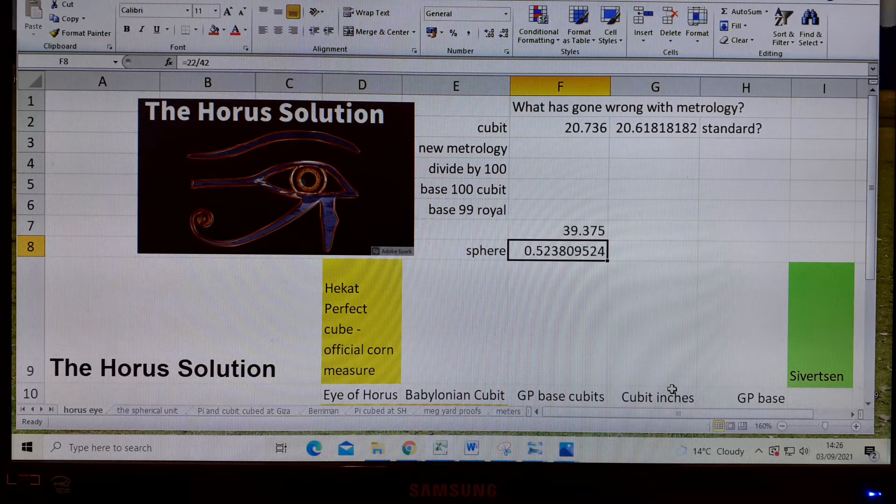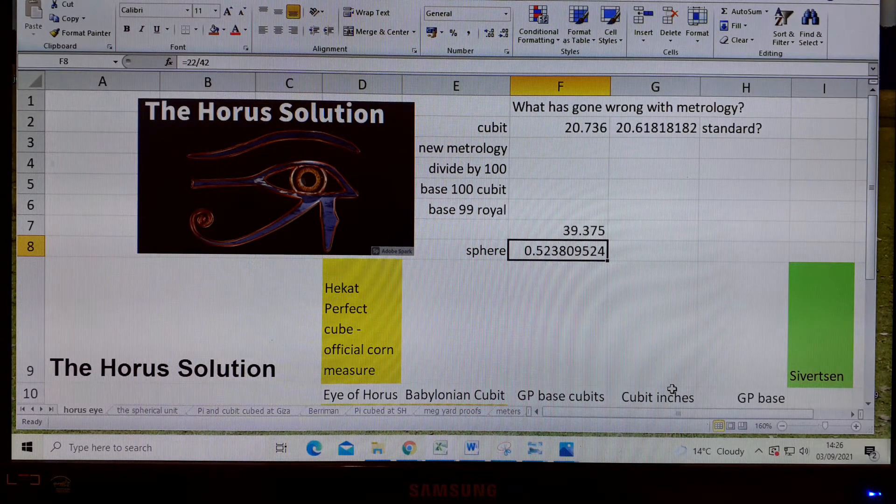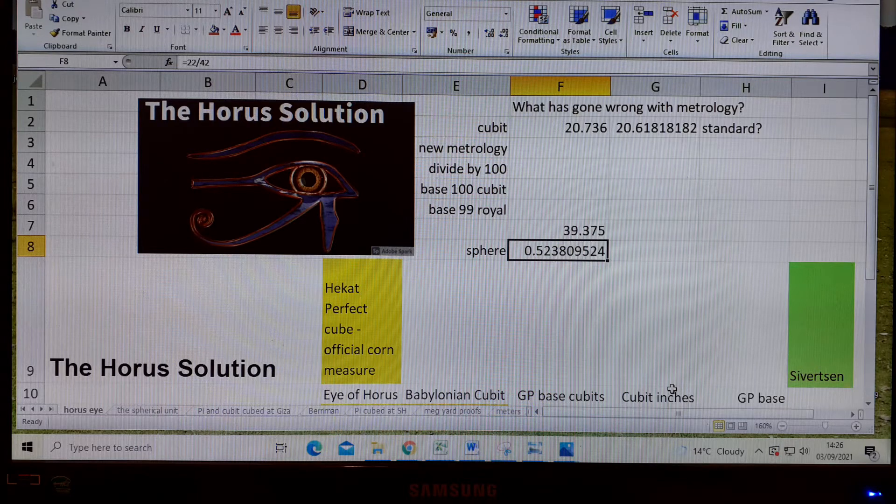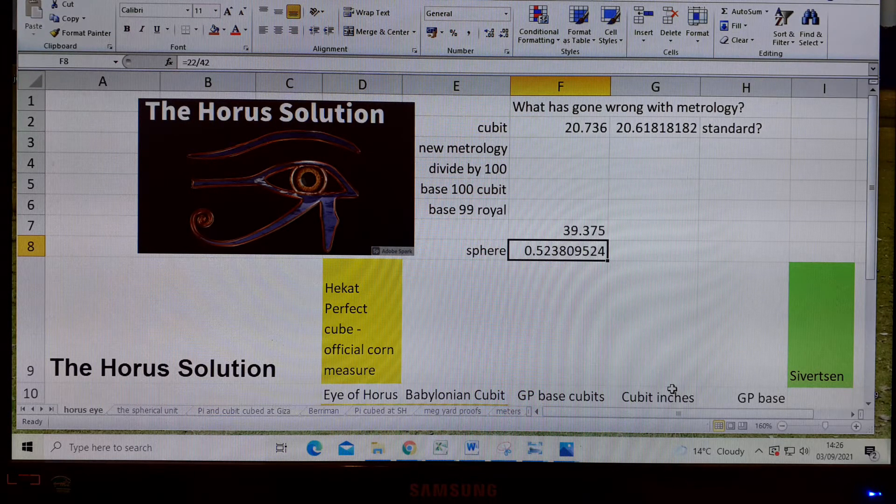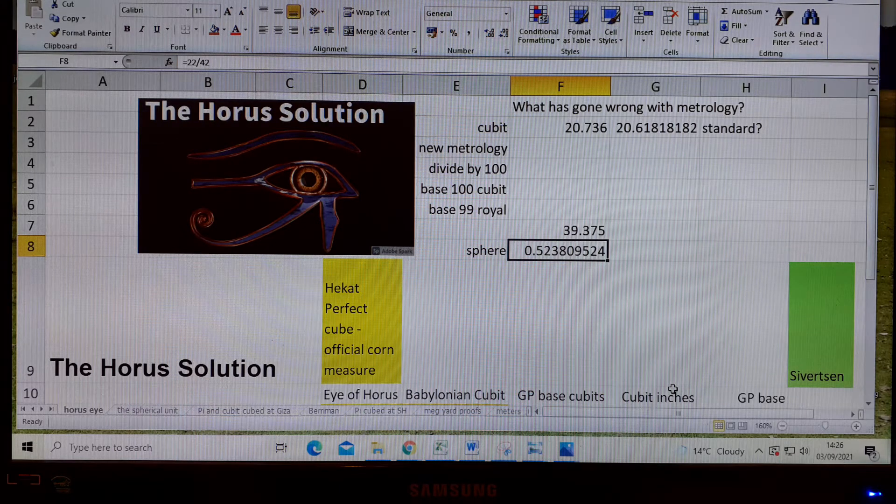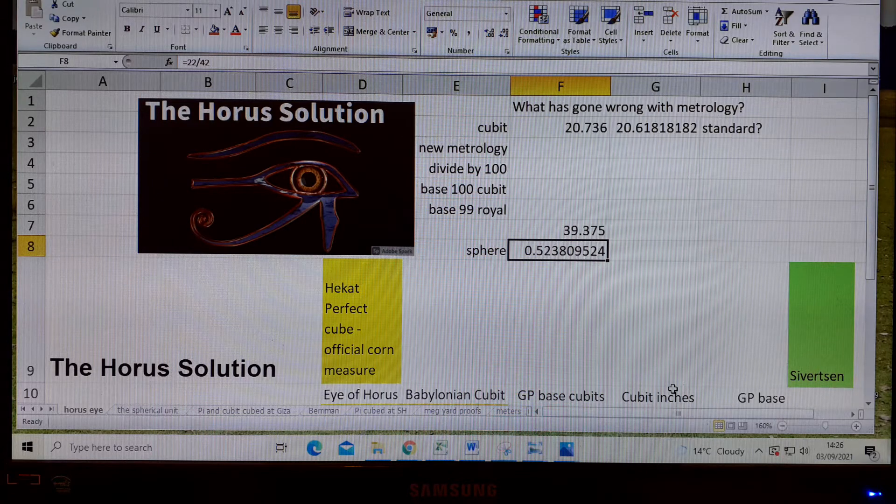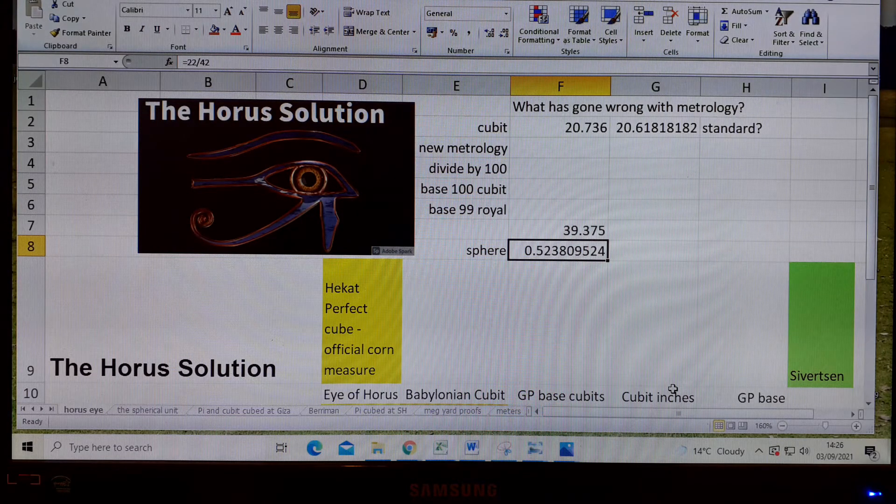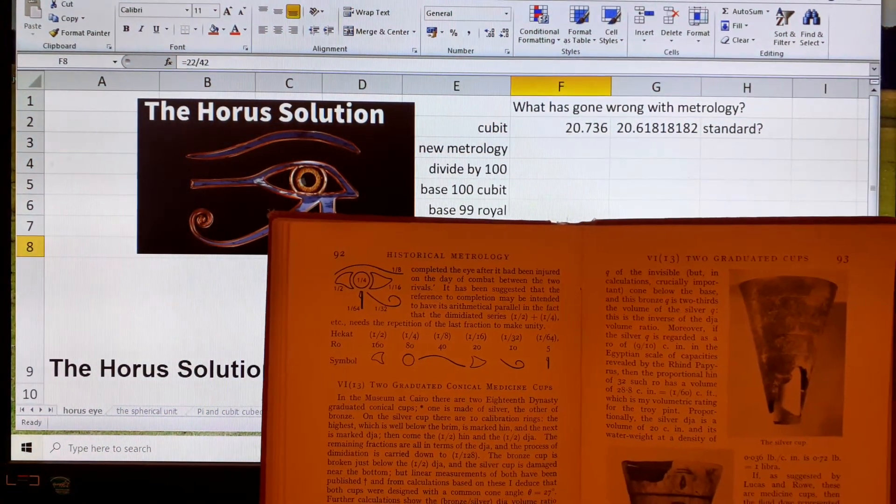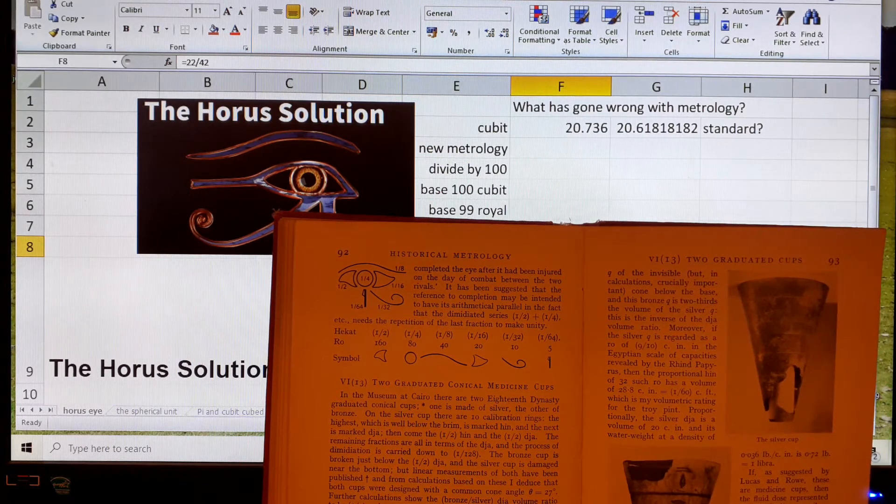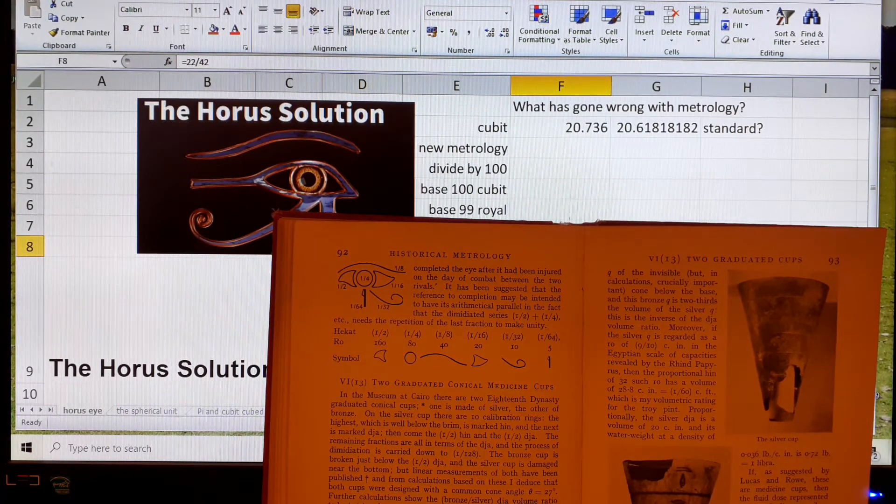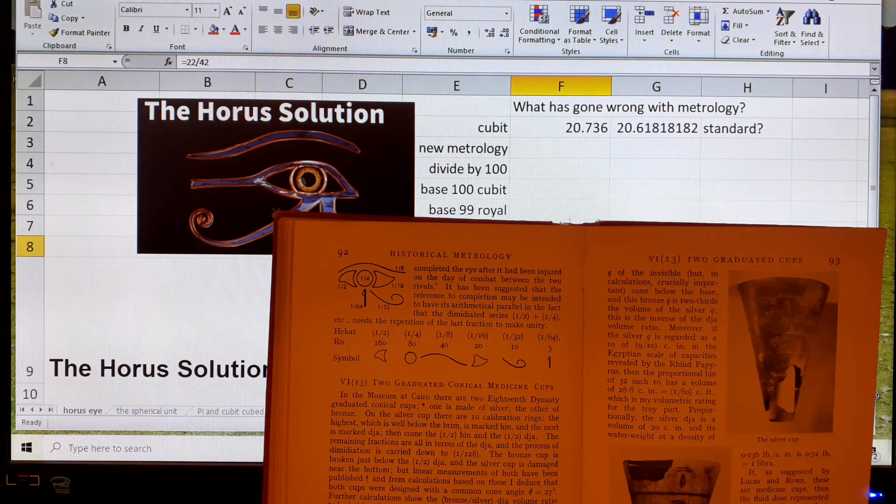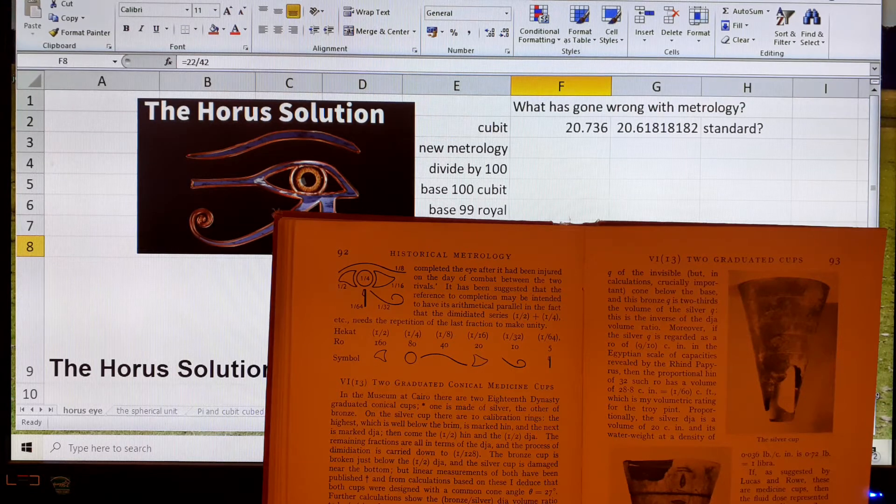Berryman talks about this and tells us that the Hecat was an official corn measure in Egypt, and its sub-multiples in the demediated series 1 half to 1 over 64 were always written in symbols now known as Horus Eye Notation. The series is the Hekat: a half, a quarter, an eighth, a sixteenth, a 32nd, and a 64th.